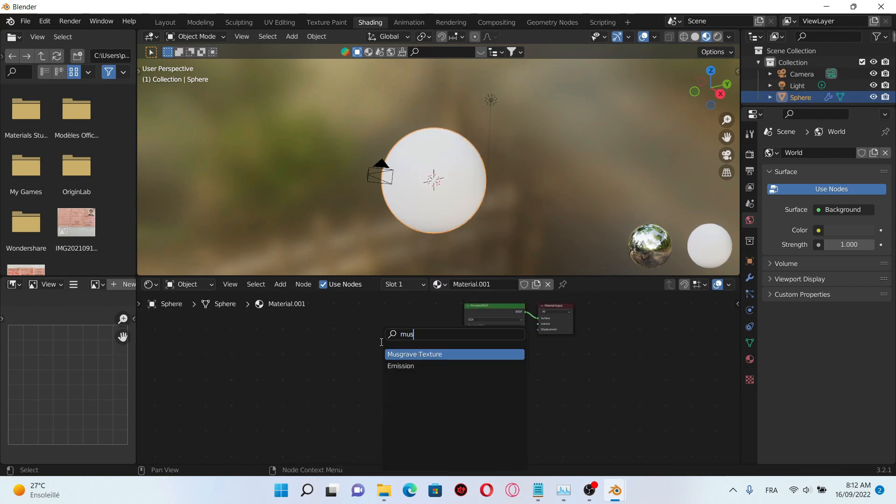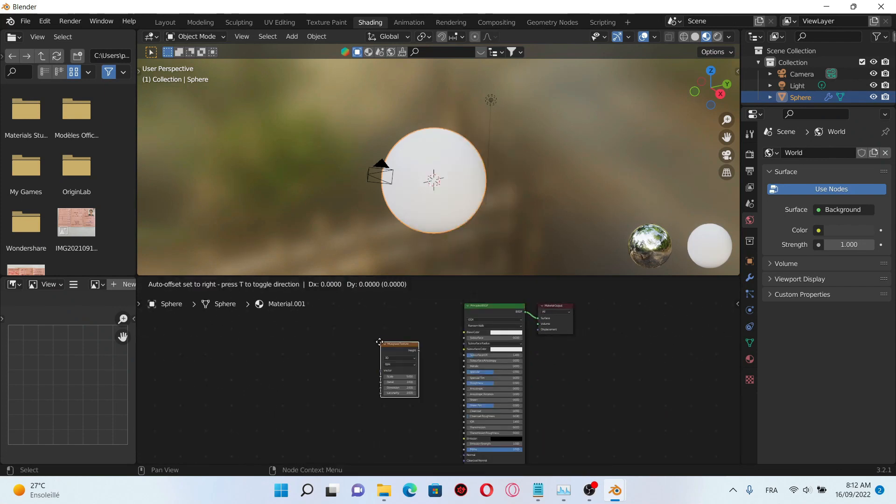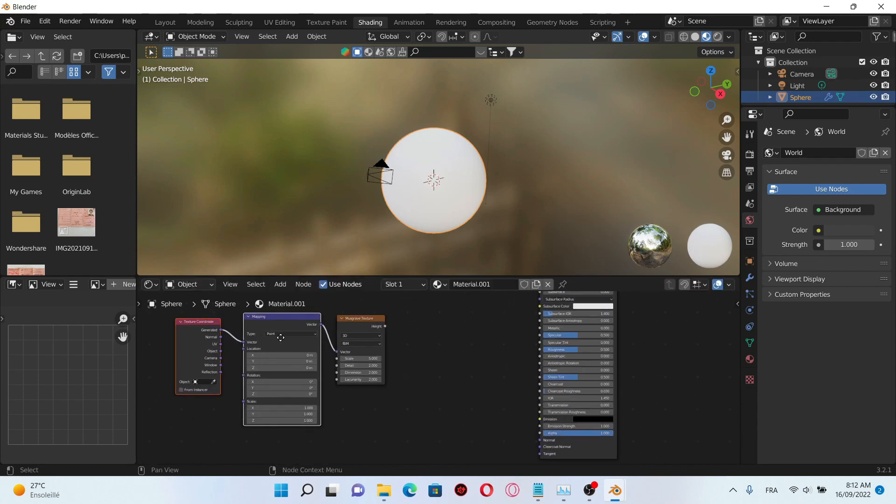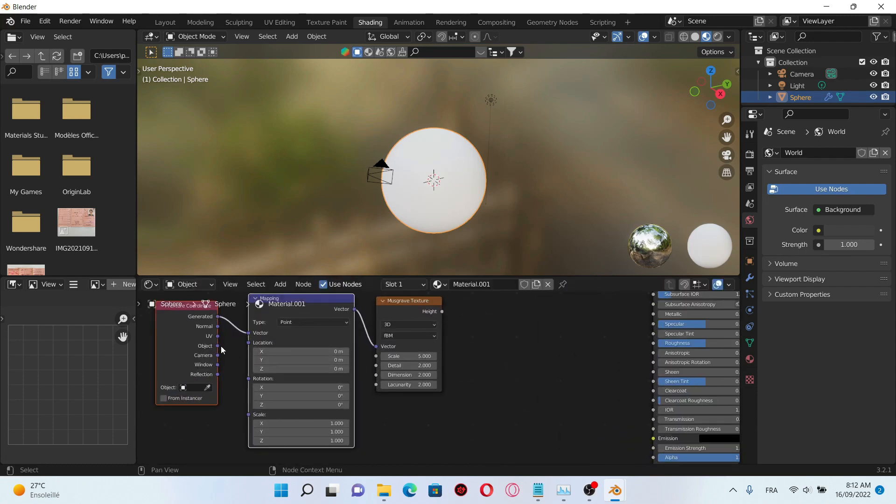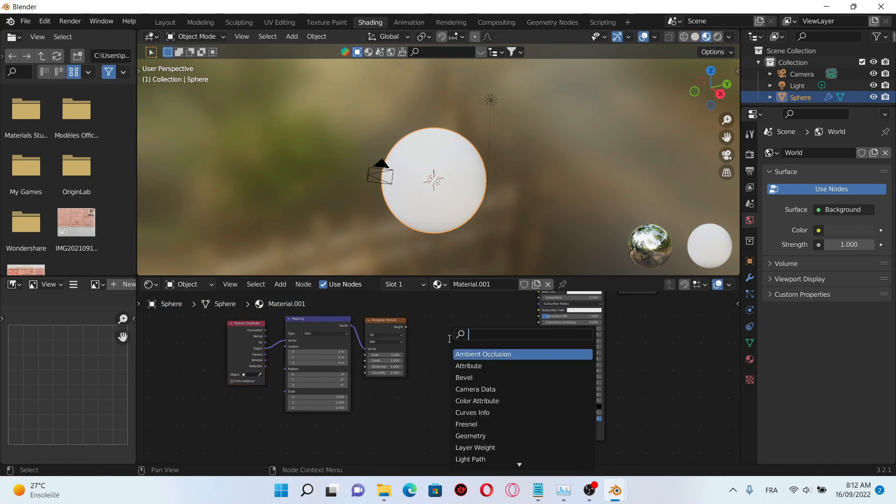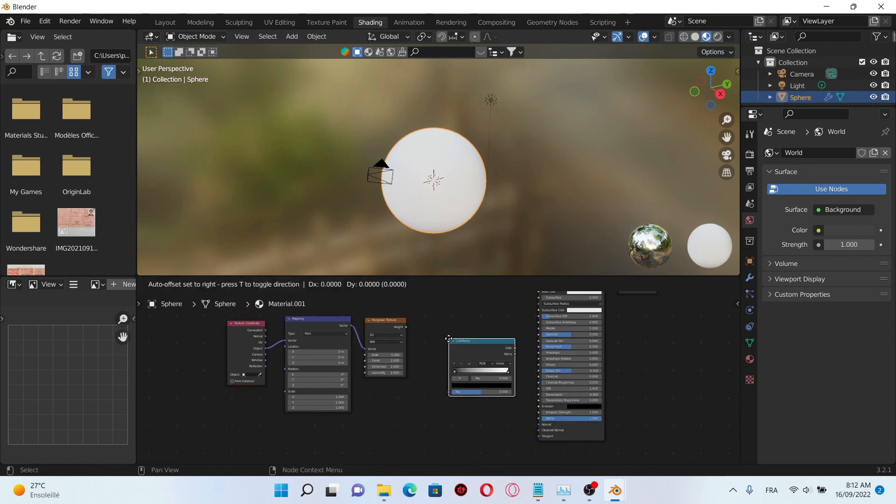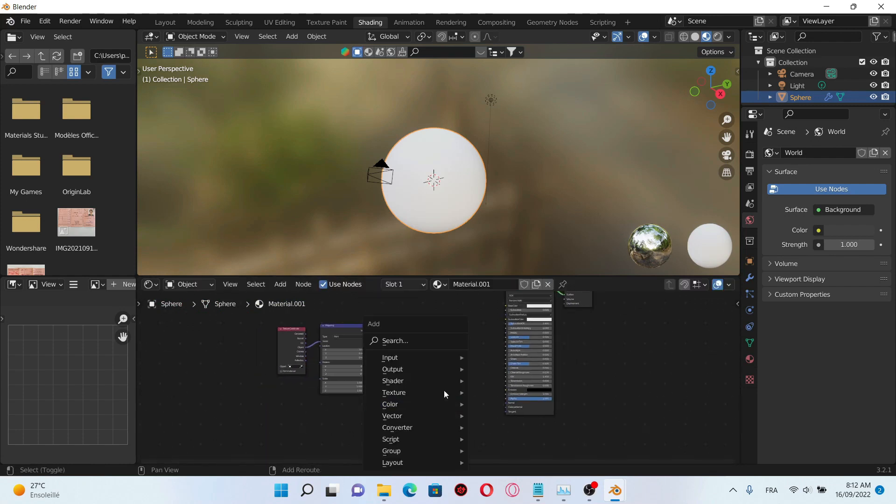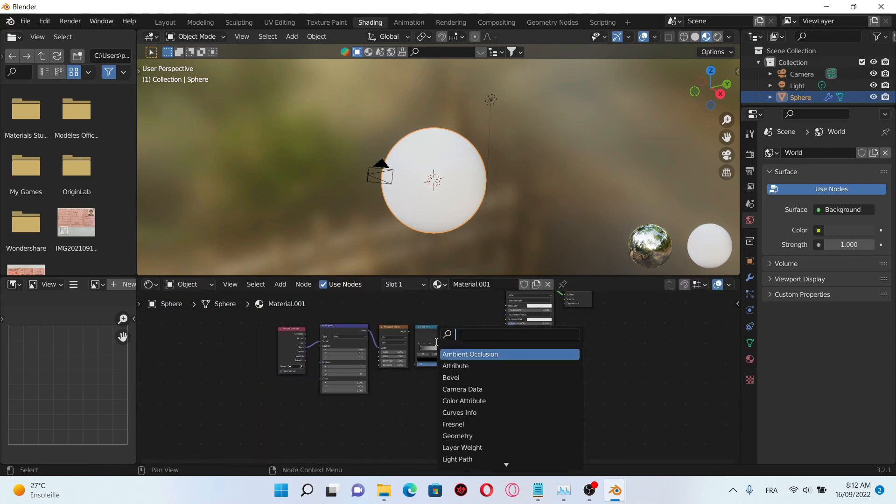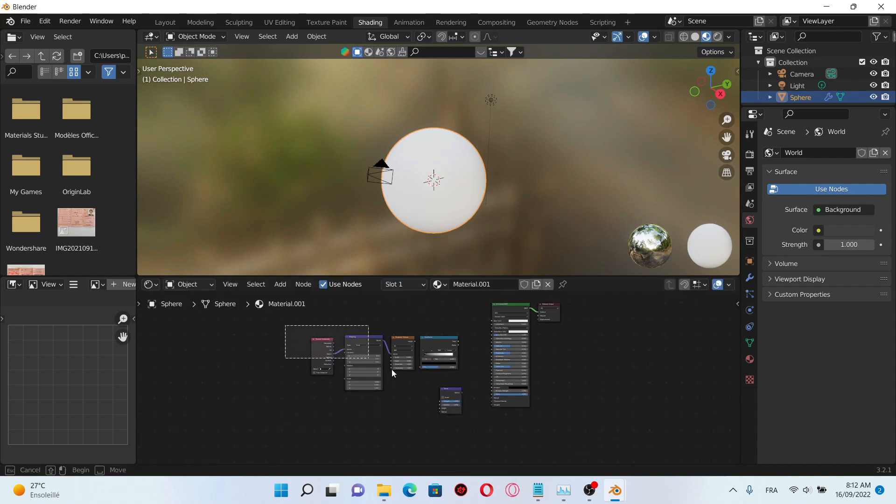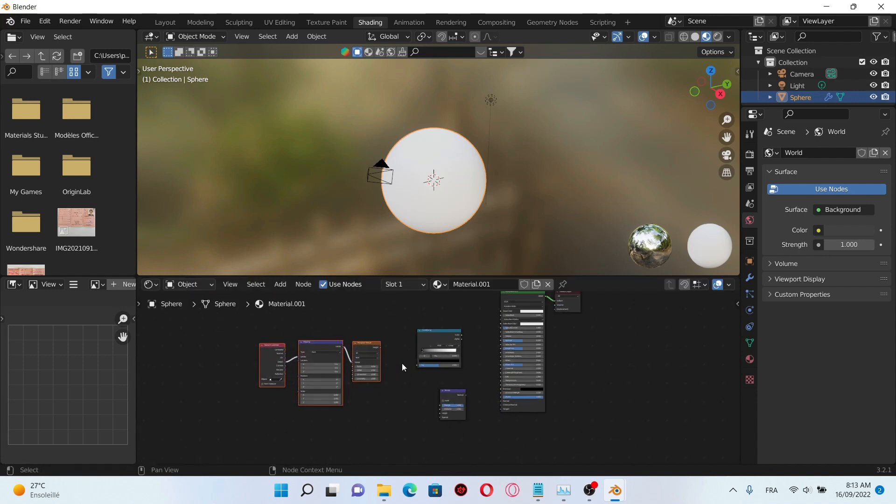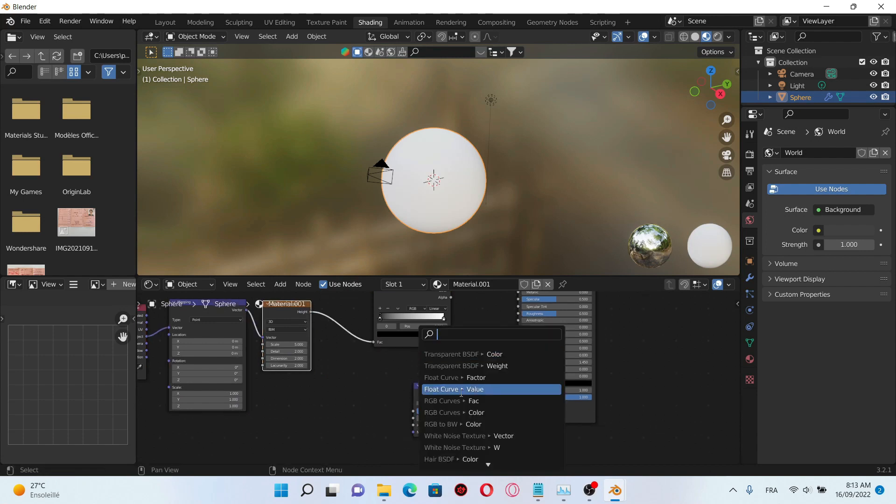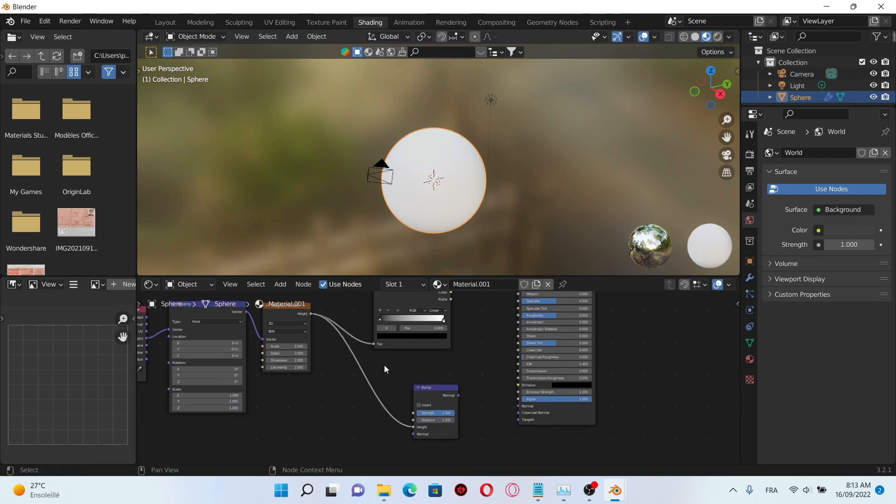And create a new material. We're gonna start by adding a Musgrave texture, then click Ctrl T to use the node wrangler. Plug them together just like that.